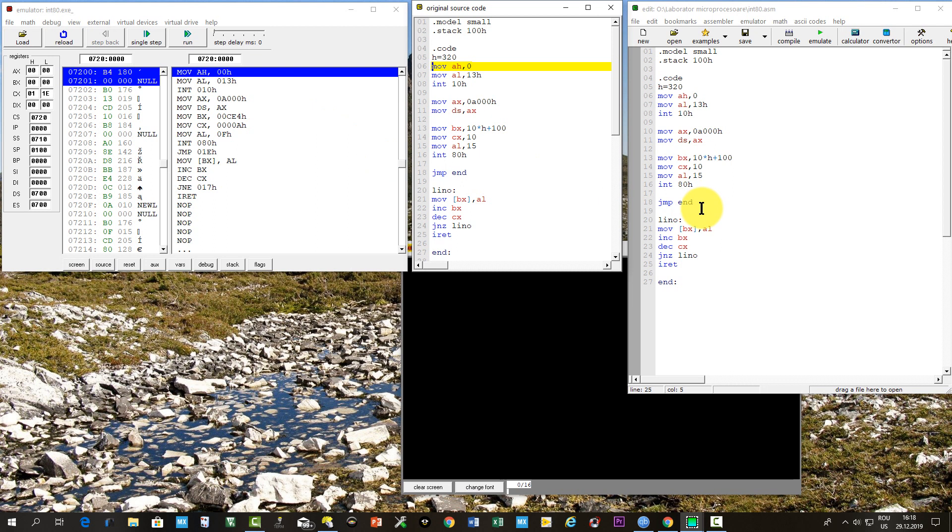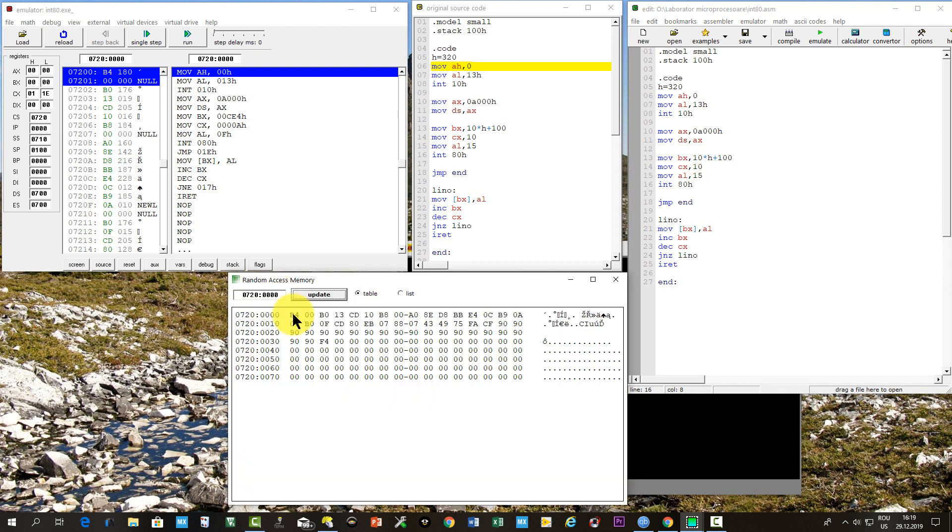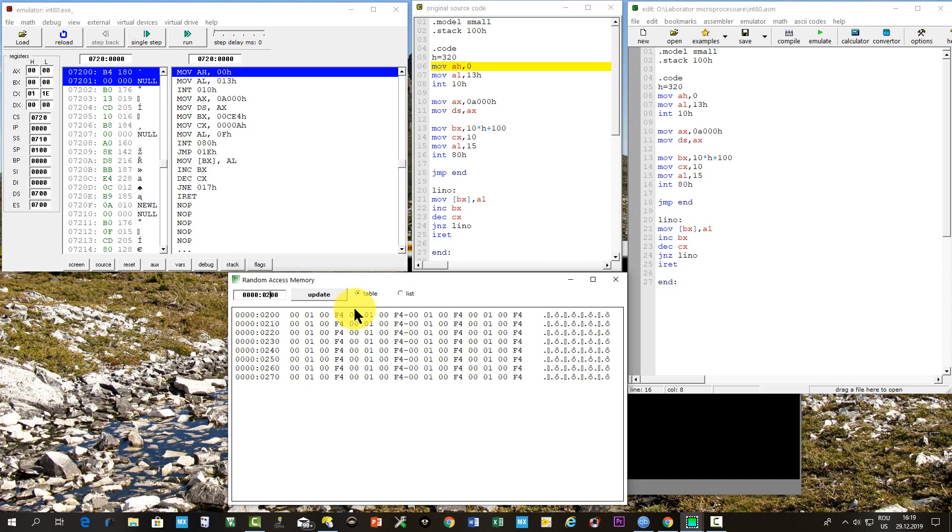Before running, we have to create the appropriate entry in the interrupt vector table. If our interrupt vector is 80 hexa, then the interrupt service routine address should be in the interrupt table at the address 80 hexa times 4, which means 200 hexa. We inspect the memory there.